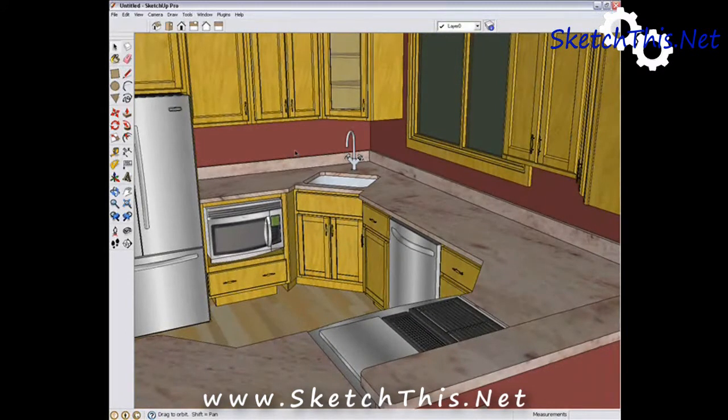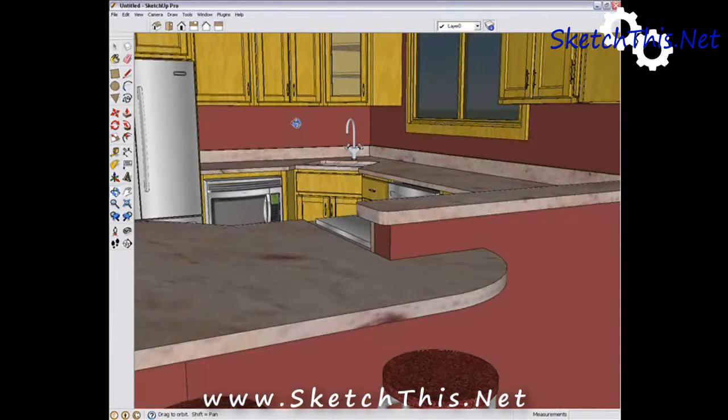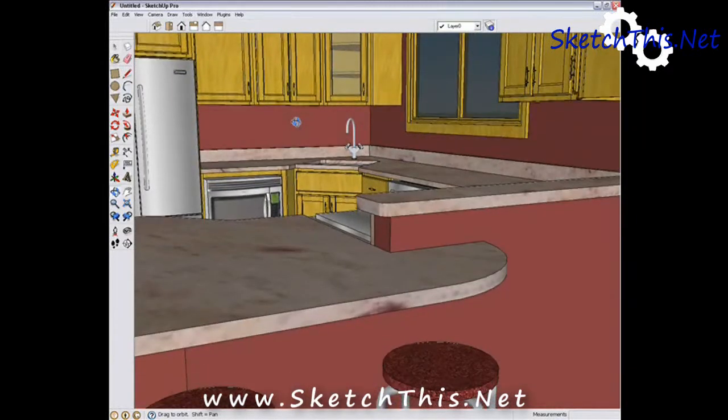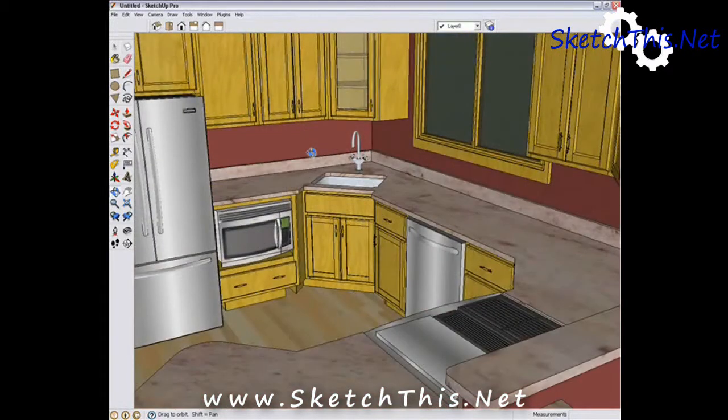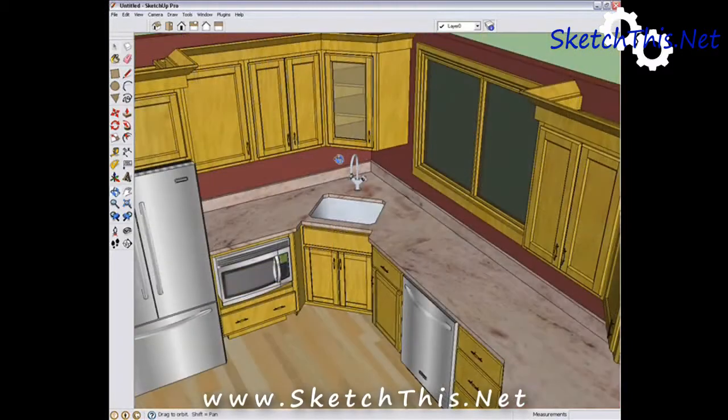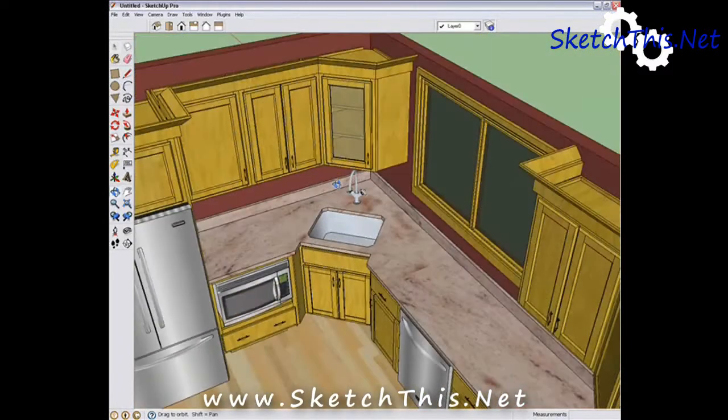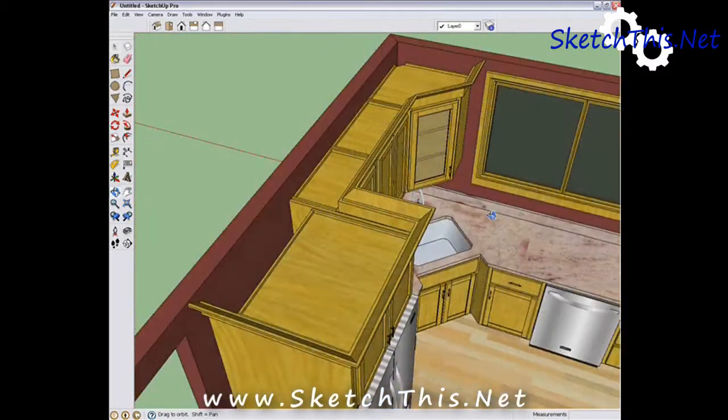If you've used SketchUp, you know how easy it is to navigate through your model. Using the rotate, pan, and zoom commands, you can easily get the view that you want.